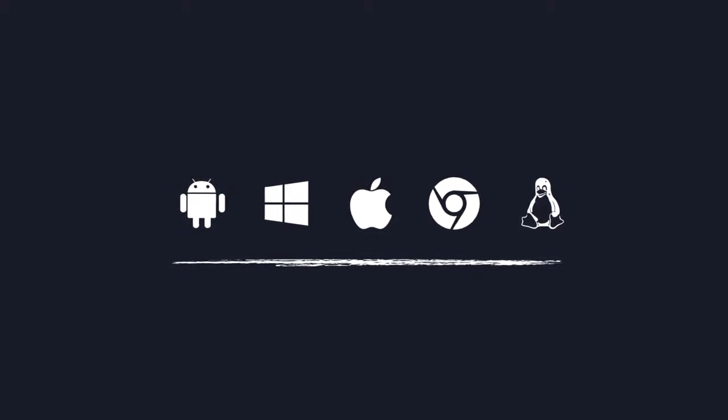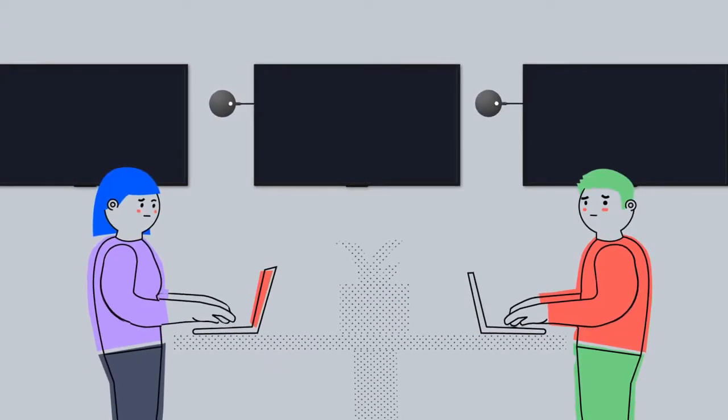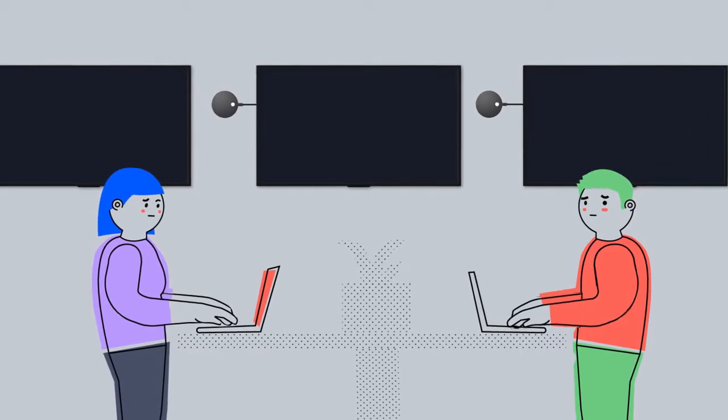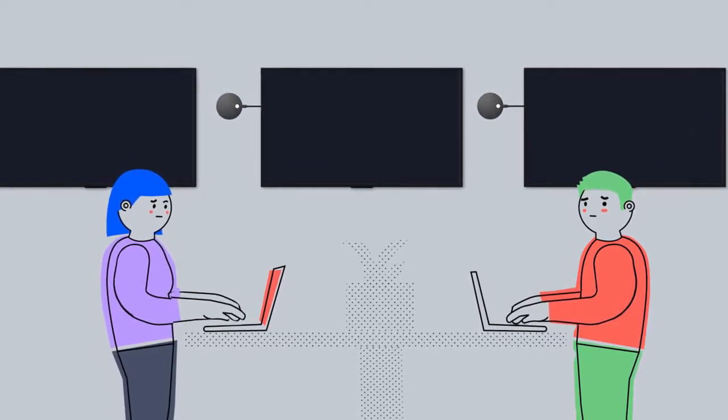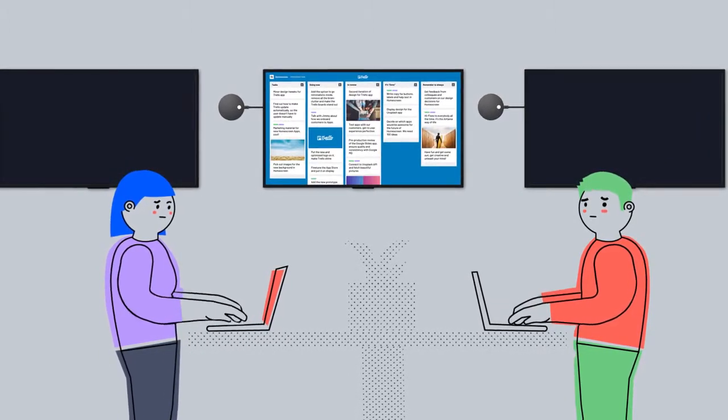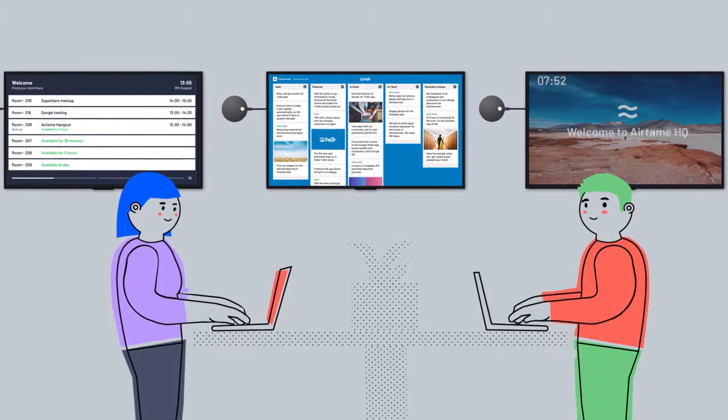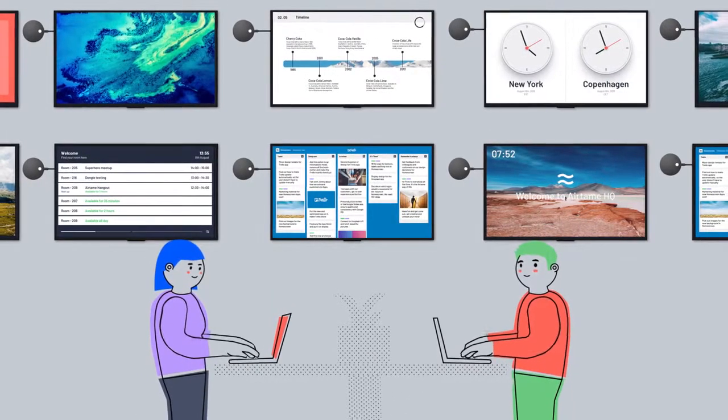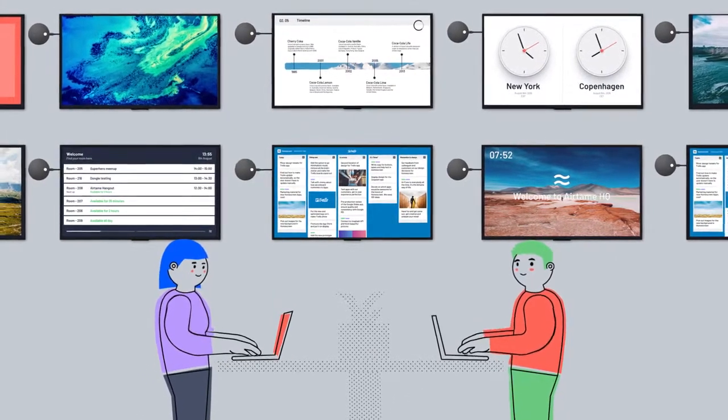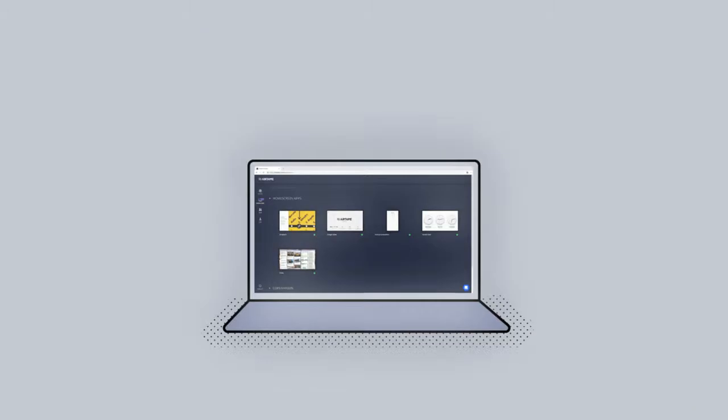What else? So much else. With Airtame, you can do something cool with your screens, even when you're not actively presenting to them. Transform your blank standby screens and use them to showcase digital signage. Like this. All with the Airtame apps.